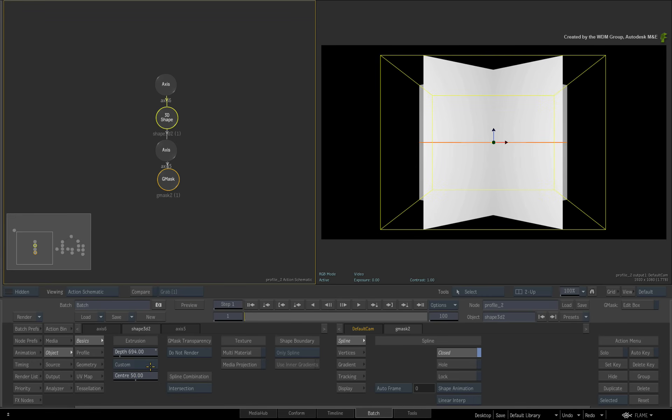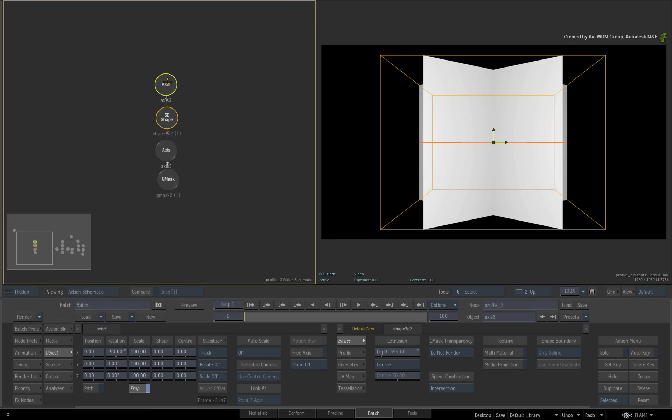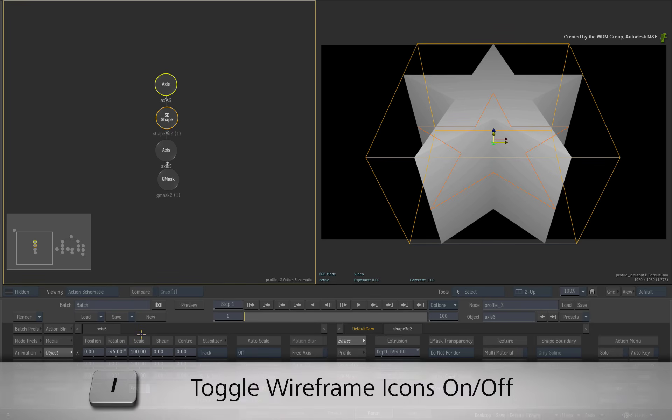Now let's take a look at what you can now do once the profile has been extruded. I'll set my extrusion back to center. Next, I'll rotate my 3D shape to minus 45 degrees in the X-rotation and turn off the icons with I.